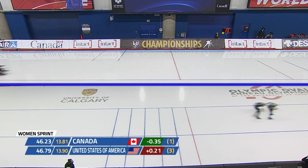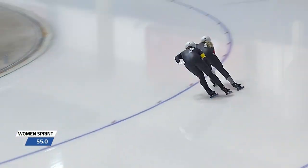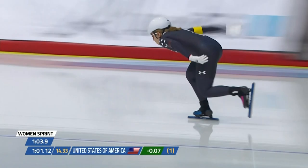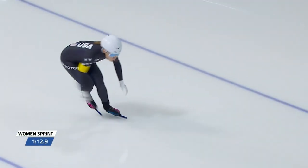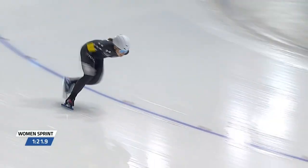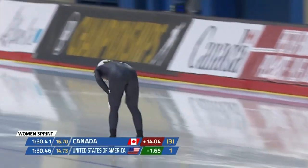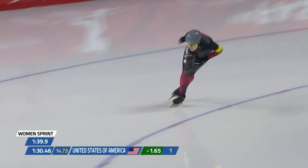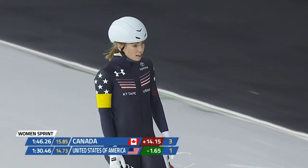Each team dropping a skater and Canada is down. United States continuing with the race with the final sprinter on the USA team. United States 0.6 seconds ahead of the lead, with a final time of 1:30.46. South Korea with a 1:30.211 and Canada with a final time of 1:46.26.